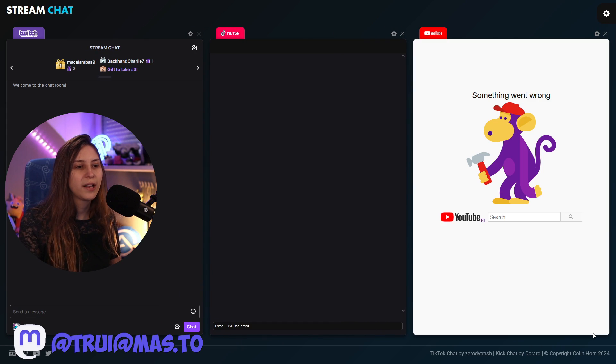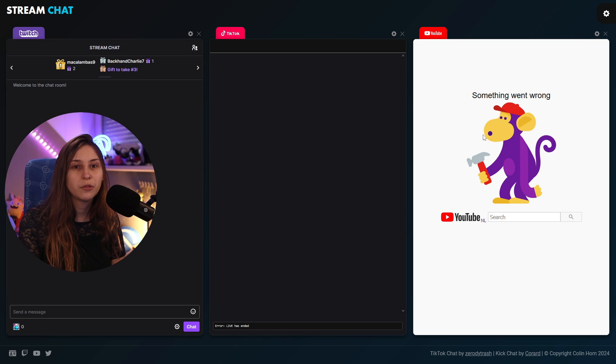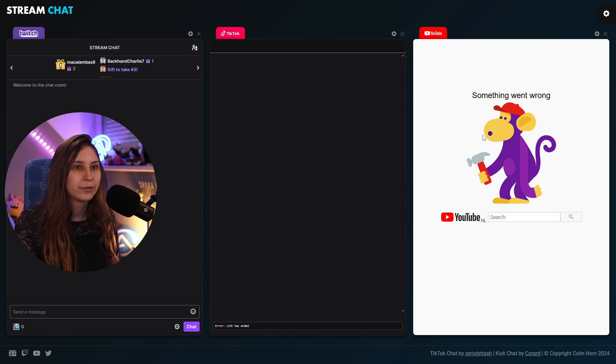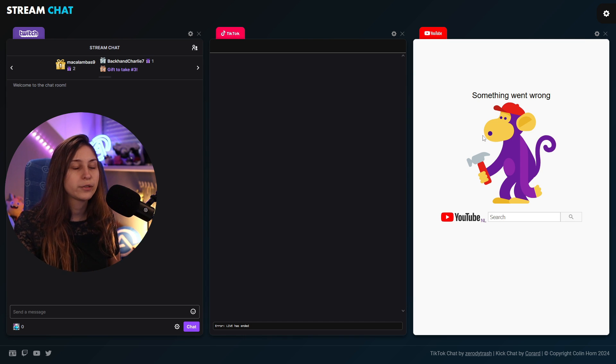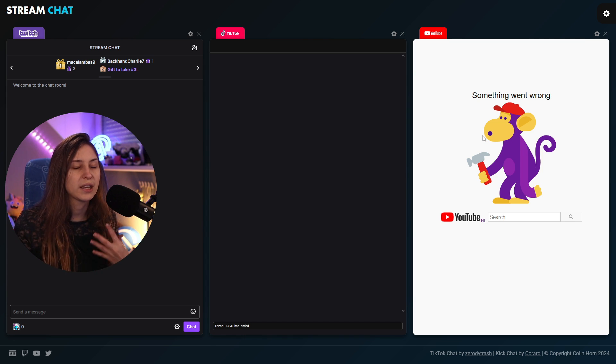It could be that it still says something is wrong because if you're not live, the chat is not live, so it doesn't really exist.